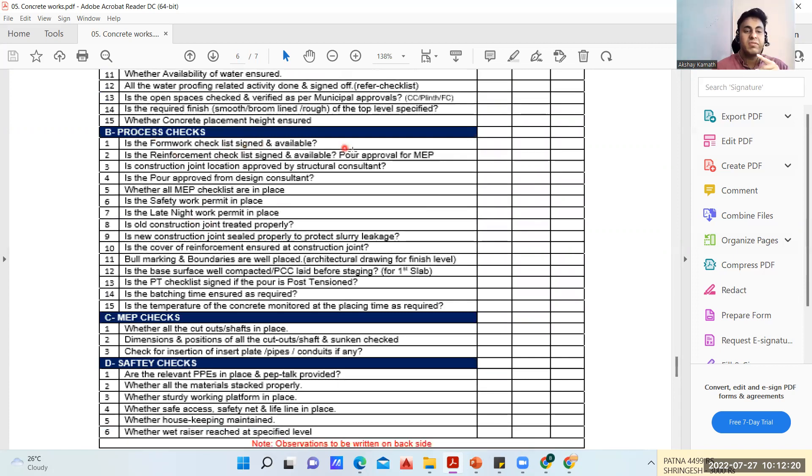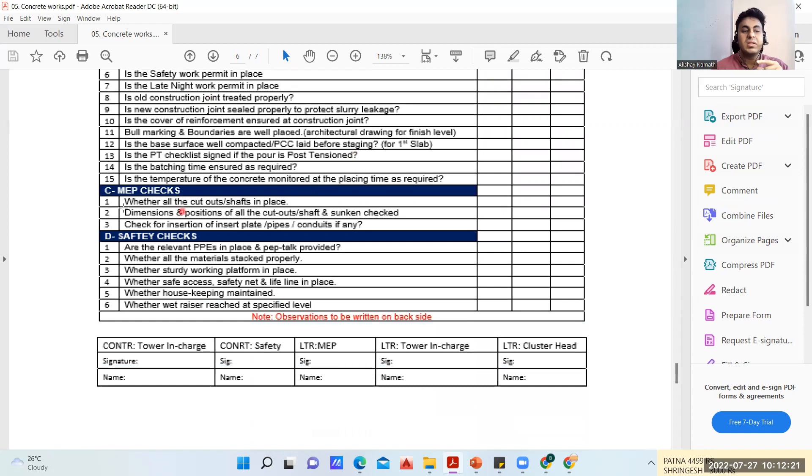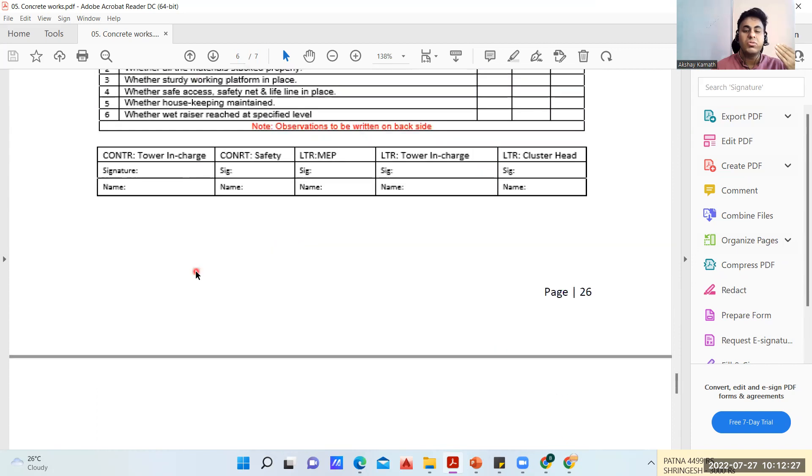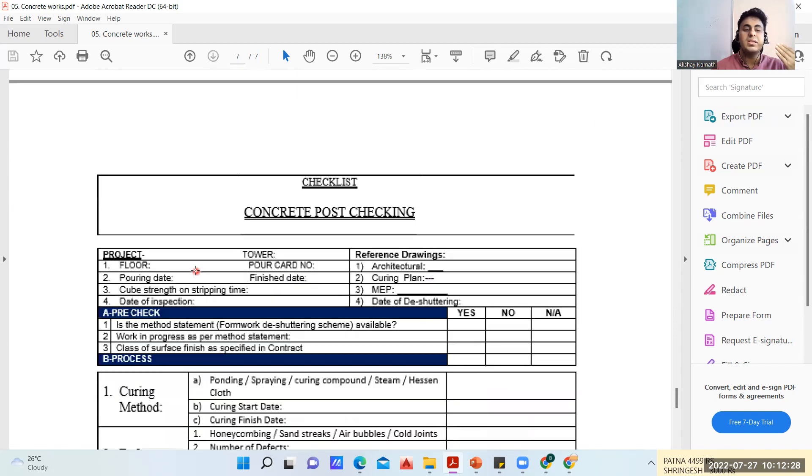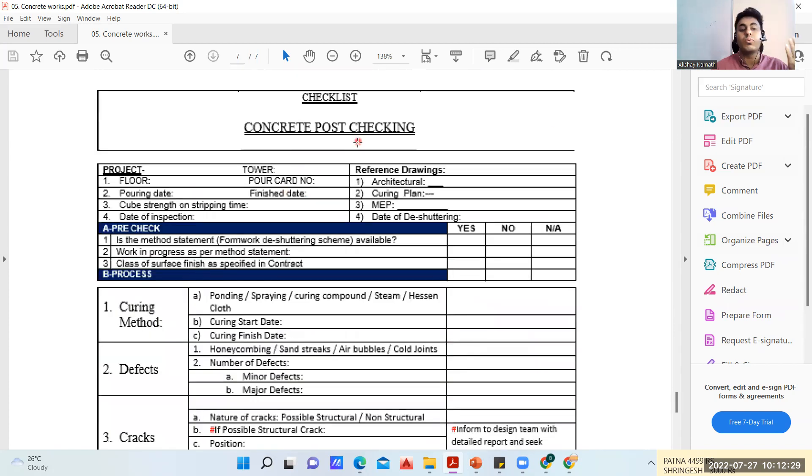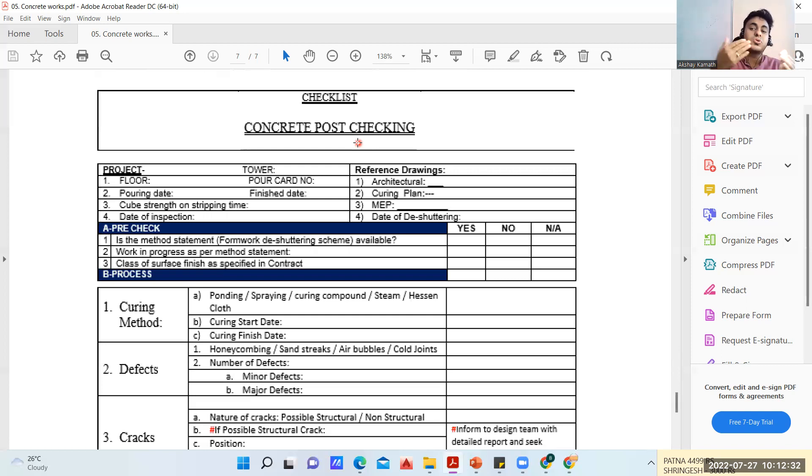These are the process checks at the time of concreting: is the safety work permit in place, is the formwork checklist signed and available. These are your MEP checks which will be done by mechanical, electrical and plumbing people. This is your safety checklist. This is concrete post-checking - once you pour the concrete, after that you're supposed to do the de-shuttering, you're supposed to do the curing activity.